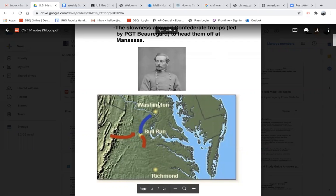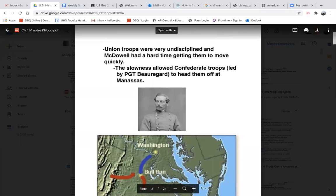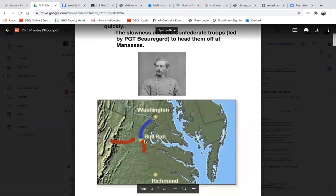Looking at the map, you can see that the Union army leaving DC went on a straight path towards Richmond. But the Union army was so undisciplined that it took them too long, and it gave the Confederacy a chance to build up their power against them. Union troops were picking berries along the side of the road, and what should have taken a few days took much longer. The slowness of the Union army allowed Confederate troops led by PGT Beauregard to head them off at Manassas, also known as Bull Run.